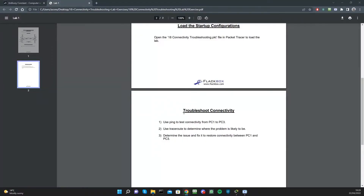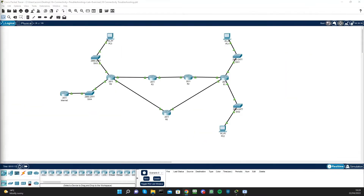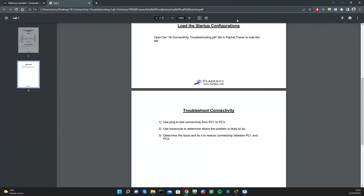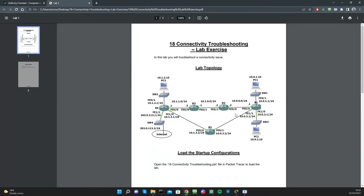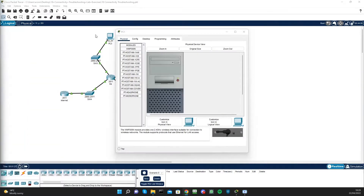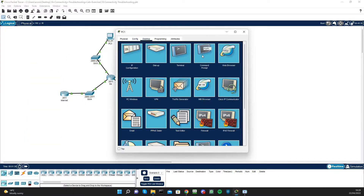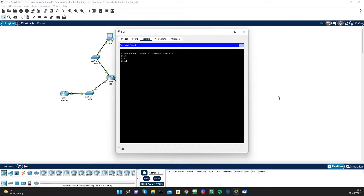In this lab session we're going to be troubleshooting connectivity. First, we're going to use ping to test connectivity from PC1 to PC3. I've already loaded up the lab in Packet Tracer, and if you go to PC1 over here — we'll also be referring to the lab topology on the side — go to command prompt and ping PC3 at 10.1.2.10.